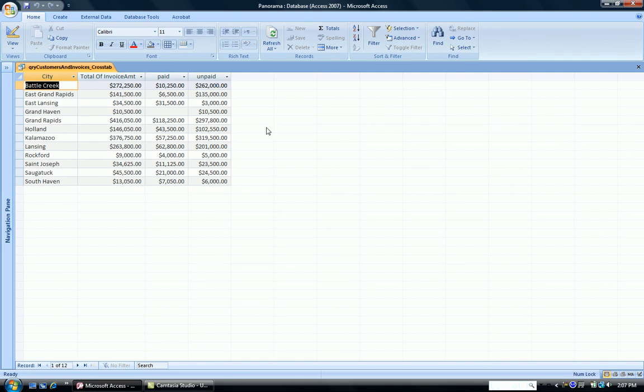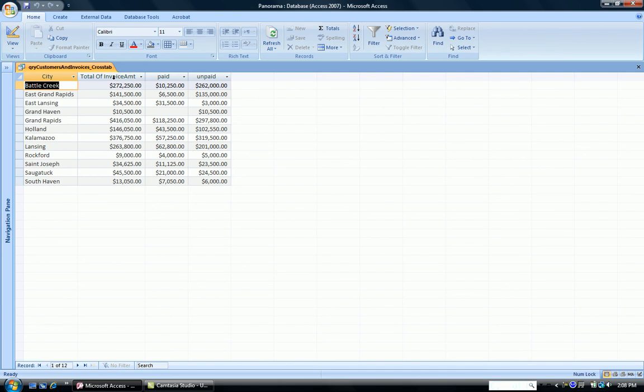So that's a simple crosstab query. We're calculating by city and by whether they're paid or unpaid, a sum of all of our invoices. Remember, you don't have to have the total of invoice amount. That can be left out if you wish. This is a crosstab query. And if you know Excel, this is just like an Excel pivot table.